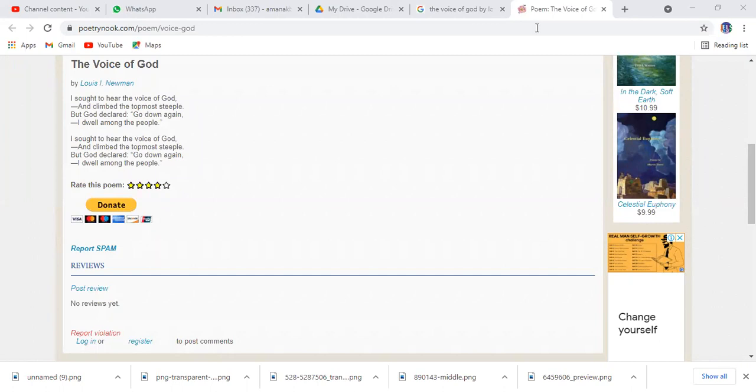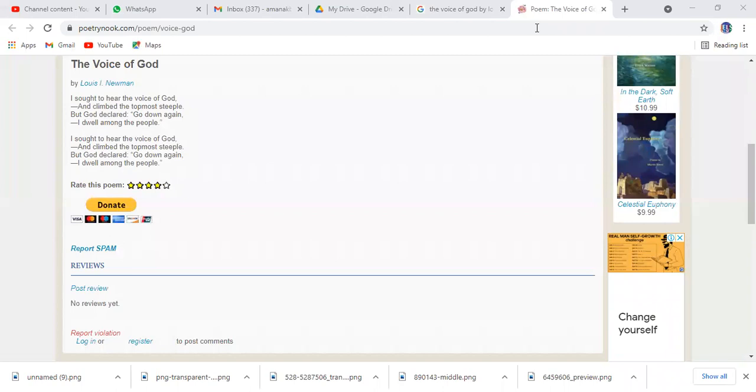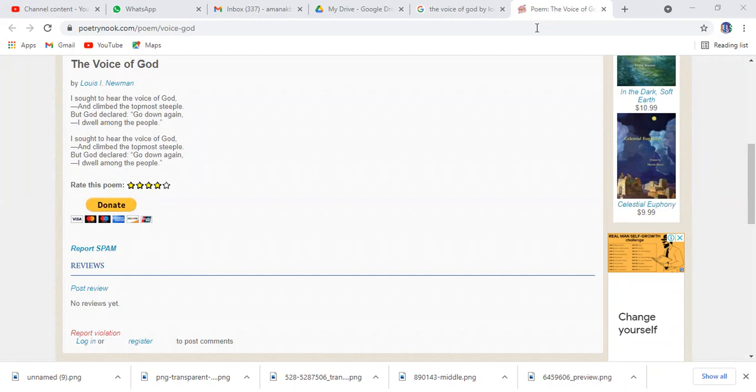It's a short poem, and here in this poem basically a message is being given. The poet is saying I tried to seek, I sought to hear the voice of God.